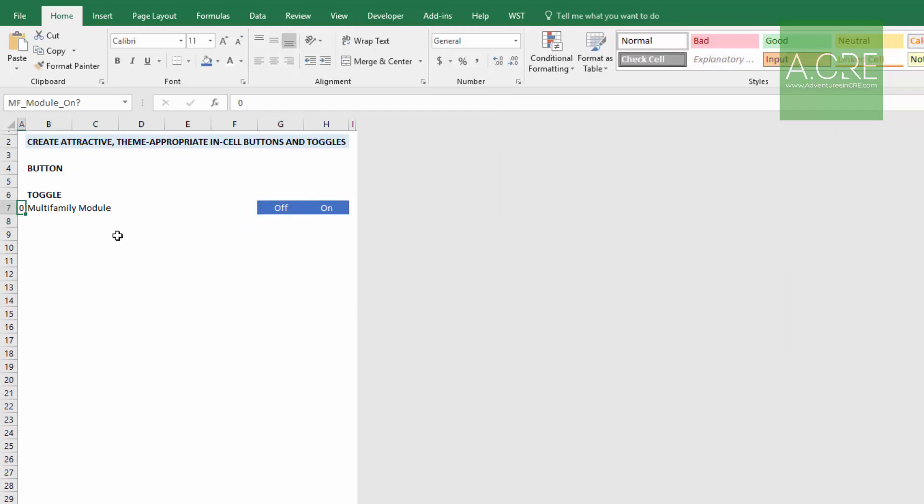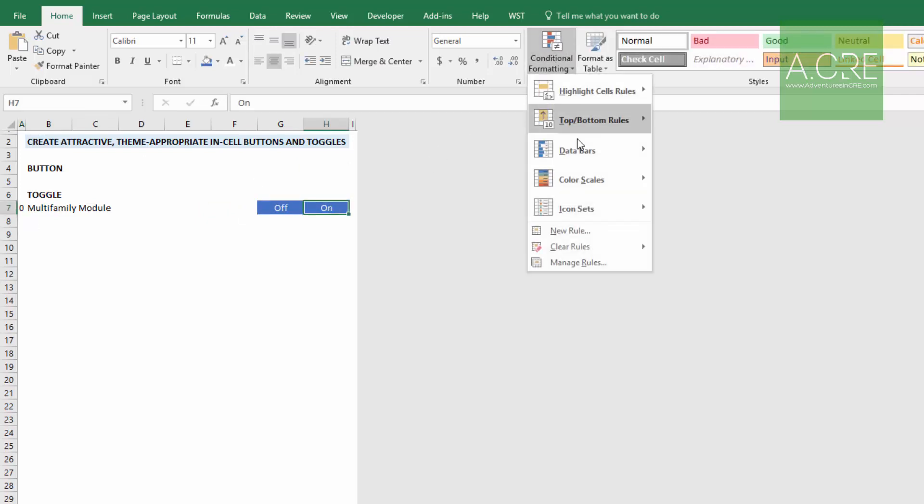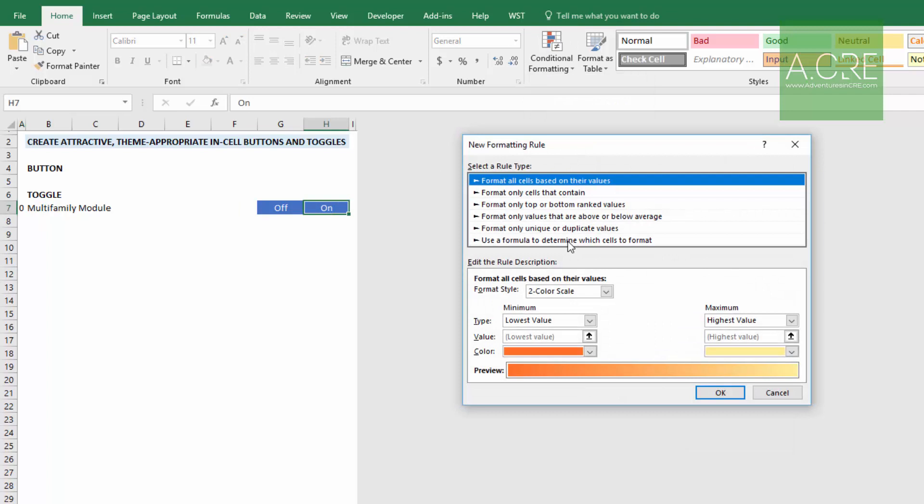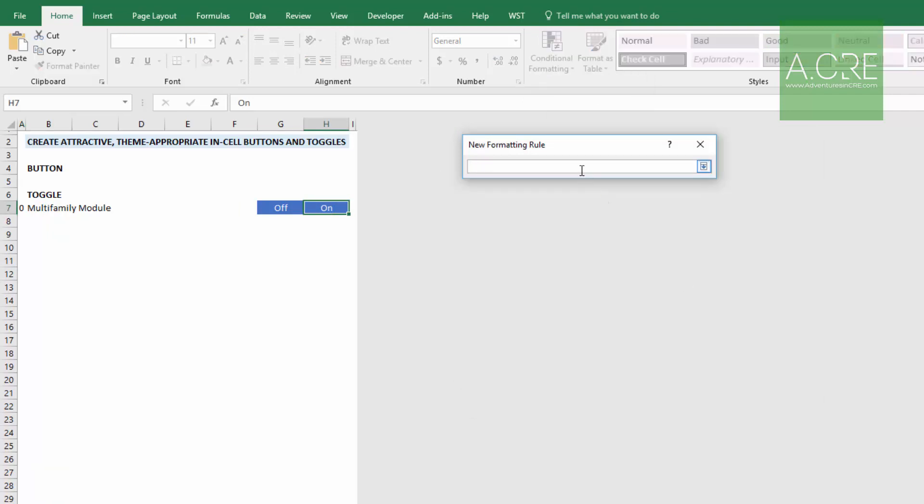So now we can try it. That goes to one. So there we have, on off, we're going to do the opposite here. So let's turn that back to zero. Come to the on cell conditional formatting, new rule, use a formula to determine which cells to format. Click here. This equals MF_module_on? equals zero. If the module is off, then the on will have the light background.